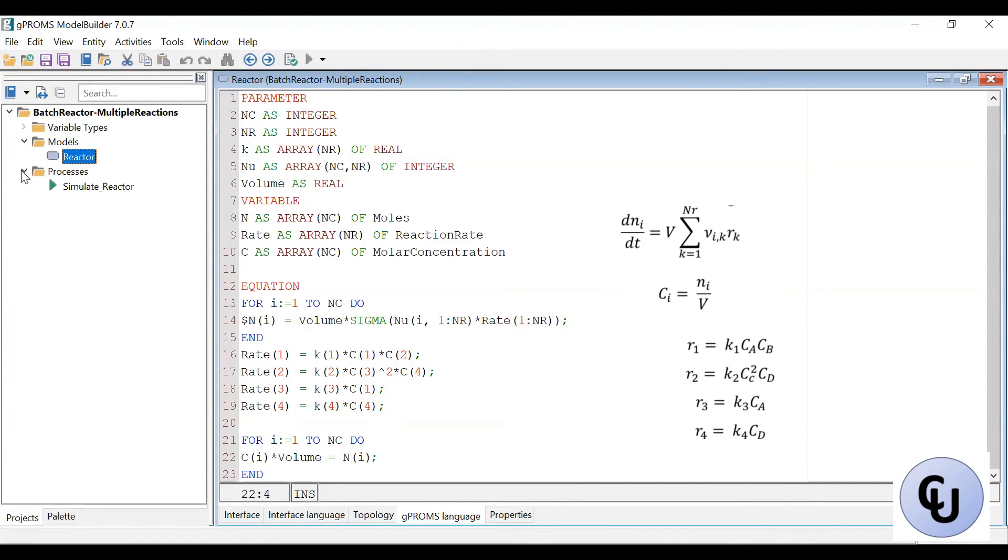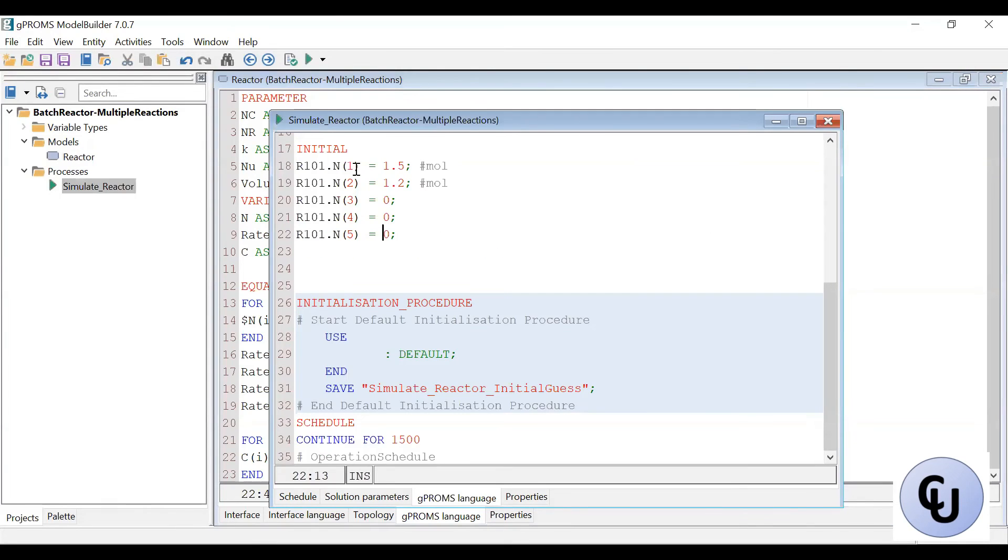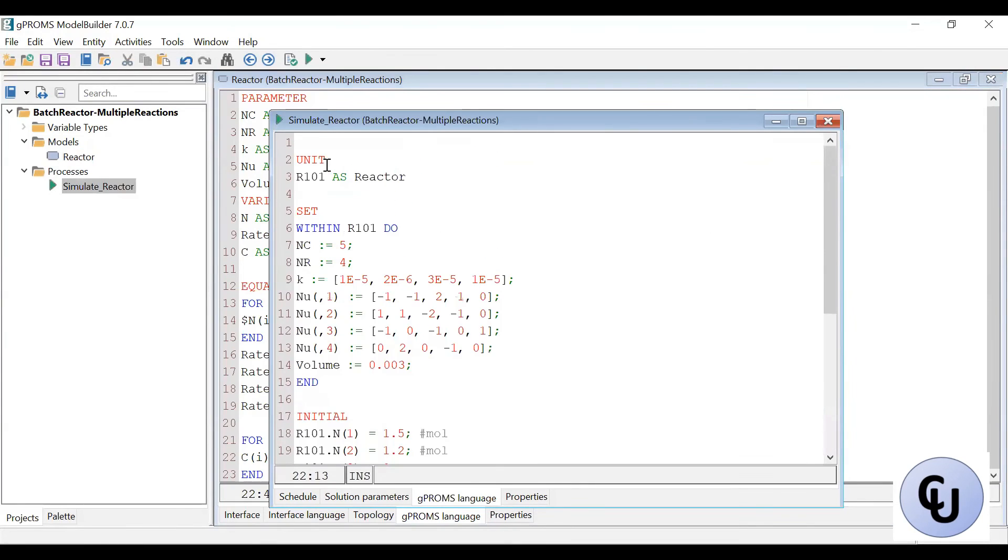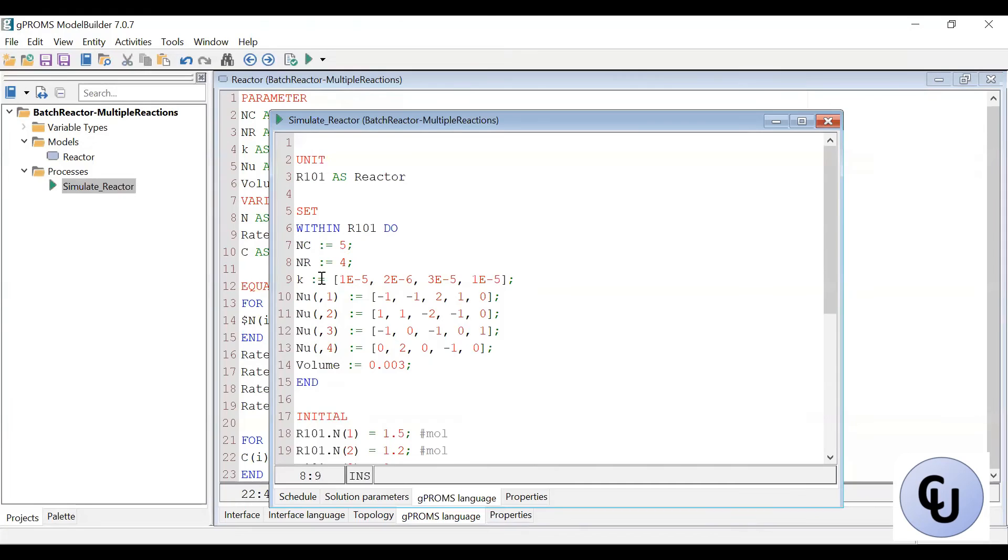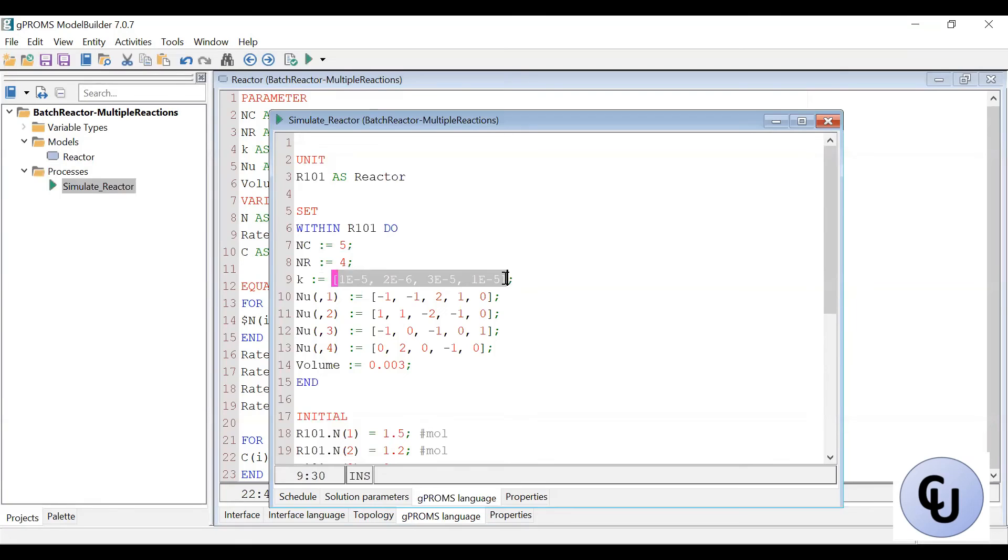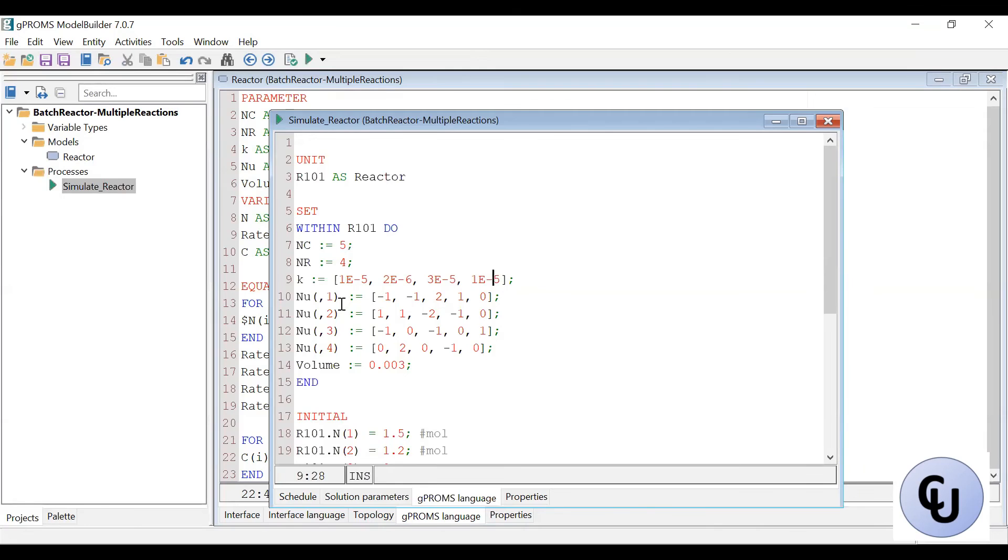Now, let's go to the process. How do we run it? So in the process, first I created a copy of that reactor model. So I call it R101 and set the parameters. So the number of component, that's five, the number of reaction, four. Then the K, we have K for each reaction. So we specify that within this square bracket. So this is for the first reaction, the second reaction, the third reaction, and for the fourth reaction.